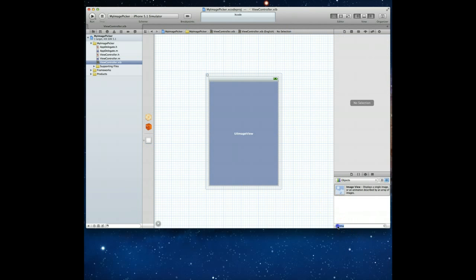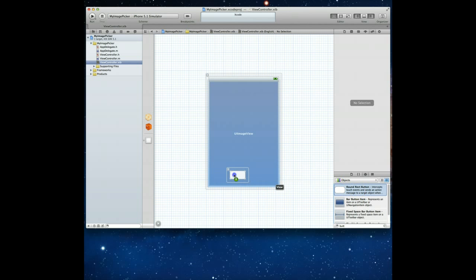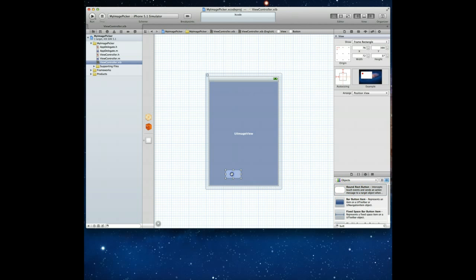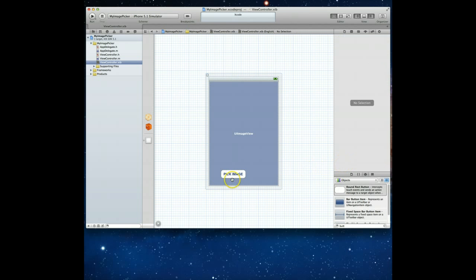We also can go ahead and add our button. So let me just search for that and we just need a round rect button. I'm going to drag that about here and double click into it so I can put some text in. Pick Image, seems fairly descriptive, great. Now that we've got both of those in place, we want to be able to affect the image property of the UIImageView.